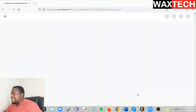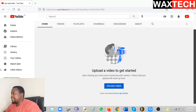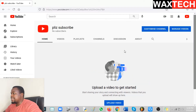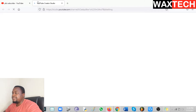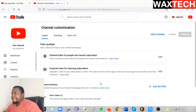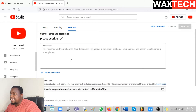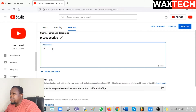Our channel has been created. Now it's just a matter of changing some settings and doing some customization. Go to where it says Customize Channel to change a few settings. Click Continue, then go to Basic Info and click on it so that you can put in some information.